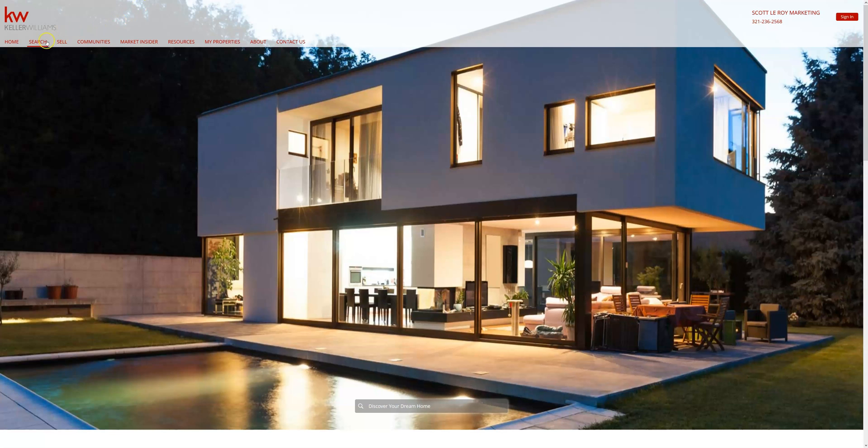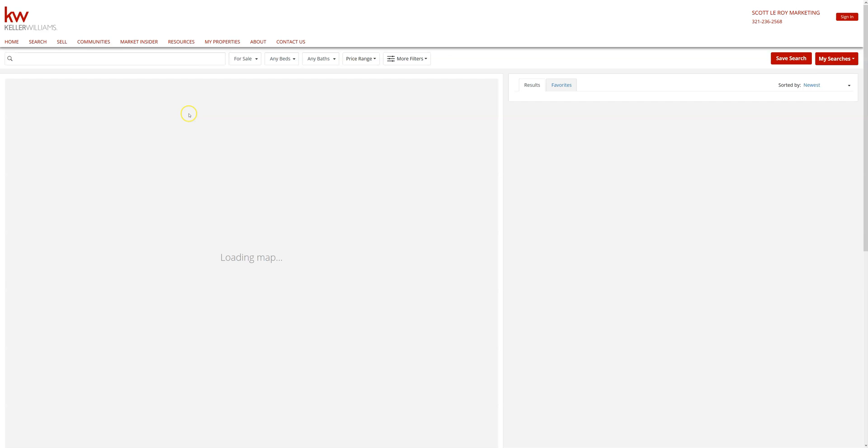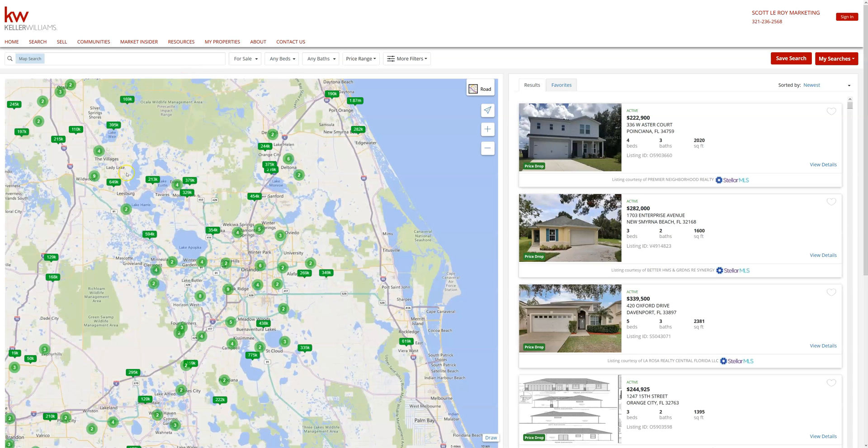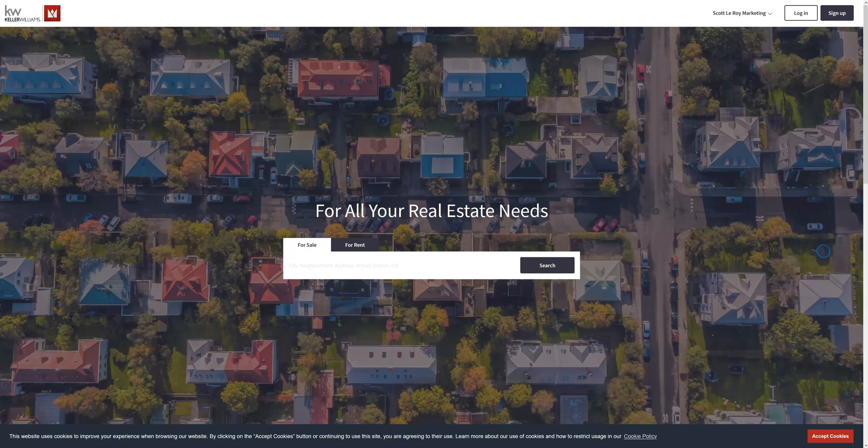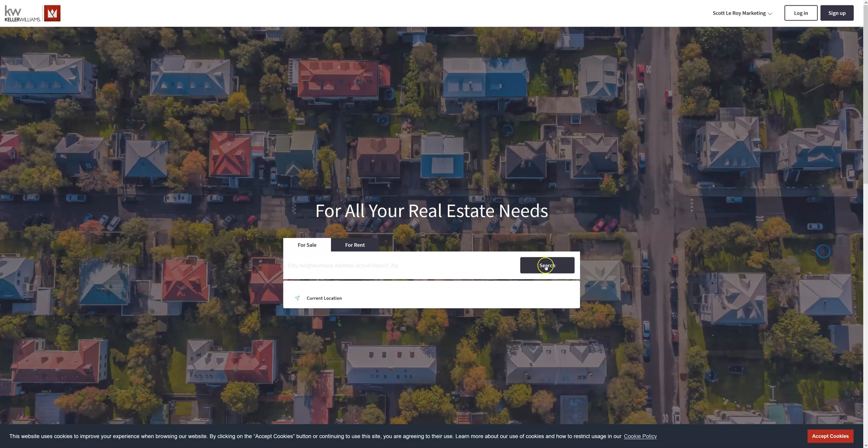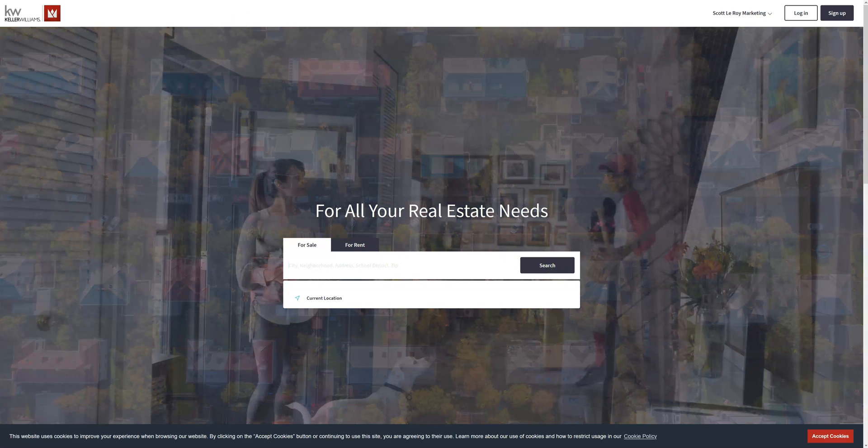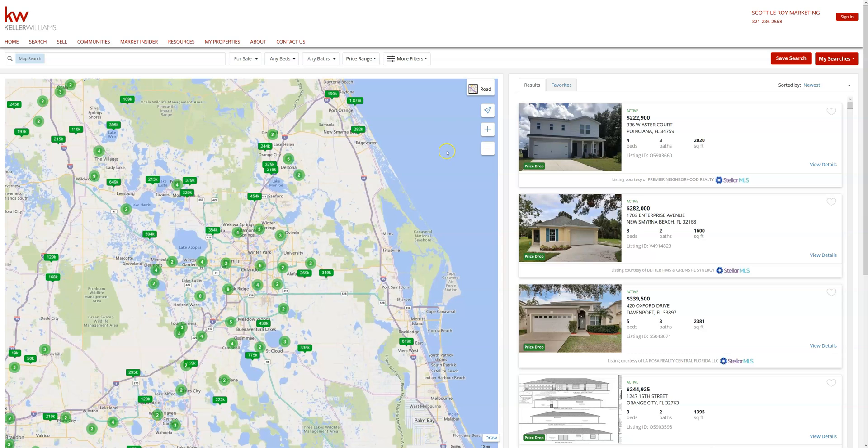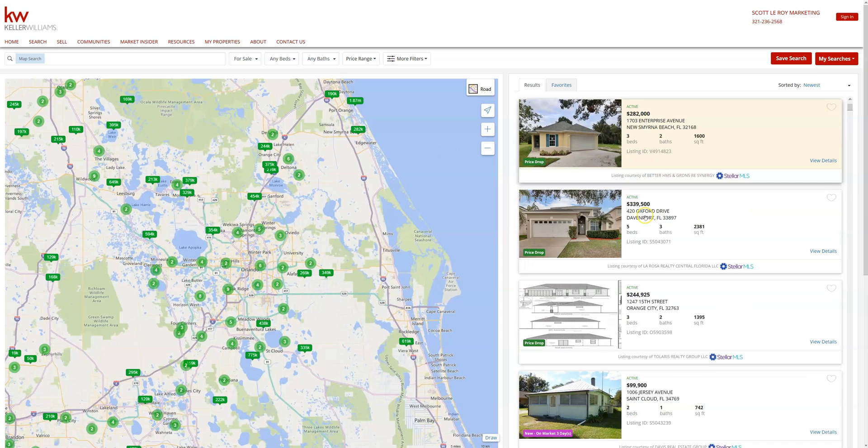From there, the eEdge sites have a search page. The Command site does as well but it won't be its own tab like it is on the eEdge sites. If we look at the Command site, we're going to be looking at this main search bar. You're able to search from here and it will take you to a page very similar to this where you can use the different filters to navigate and search for the home that you would like.